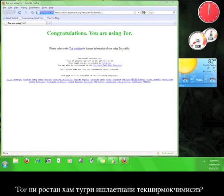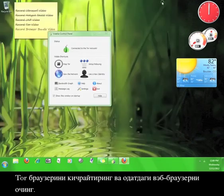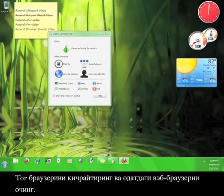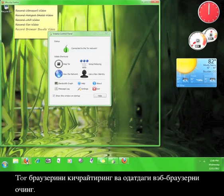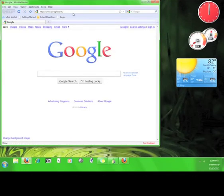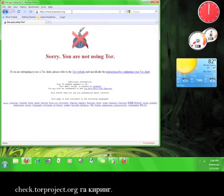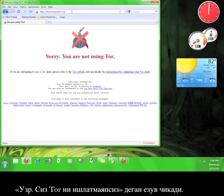Want to double check that Tor is working properly? Minimize the Tor browser and open up your regular web browser. Now go to check.torproject.org. It should say sorry, you are not using Tor.